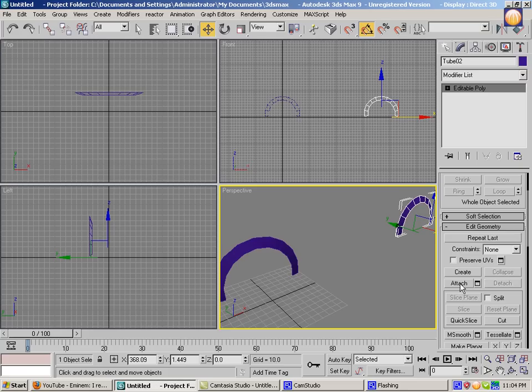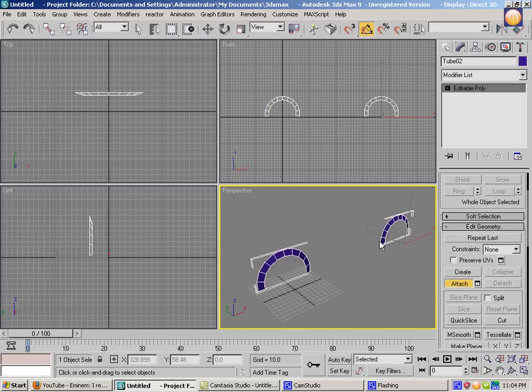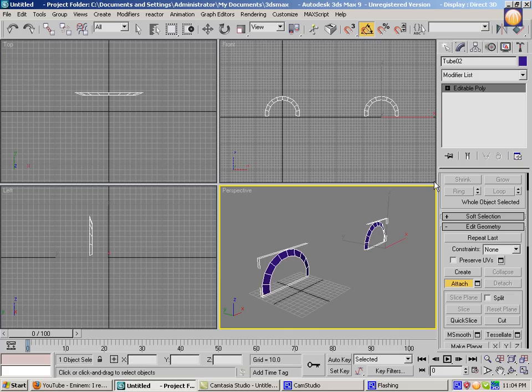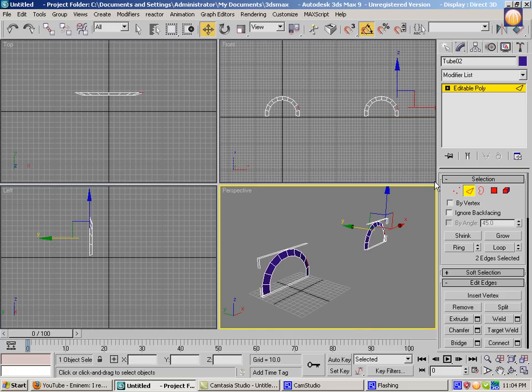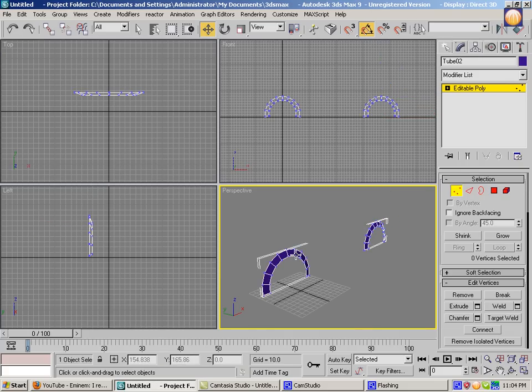As you can see, attach box. Just hit that and hit on object. You want to select together. As you can see, you're going to get this into one object now. So if you go in vertex mode, as you can see, vertices on both of these.